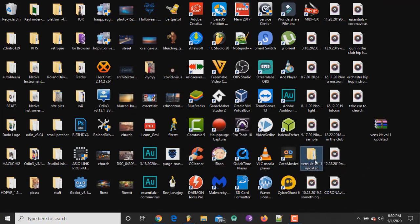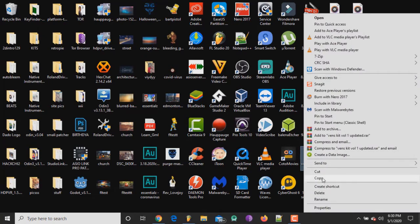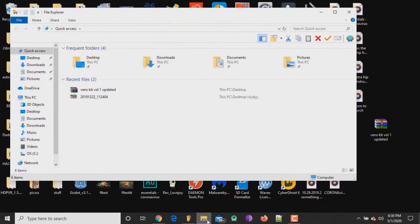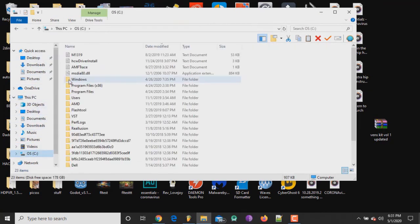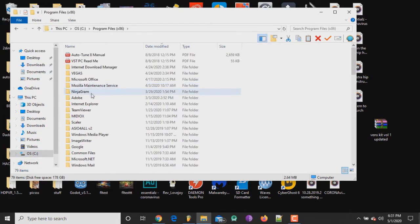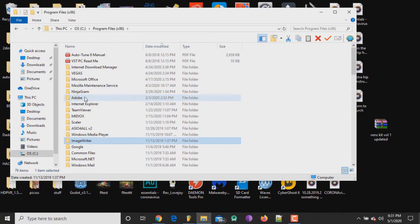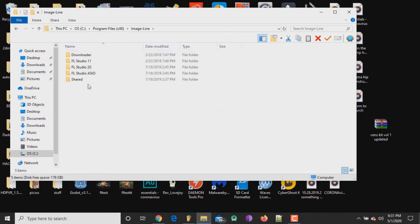copy it, and we are gonna open up our file explorer. We're gonna go to our C drive, go to Program Files (x86), which is the 32-bit version, open up that folder, and now we're gonna look for a folder called Image-Line because that's who makes FL Studio. Once you find that folder, double-click into